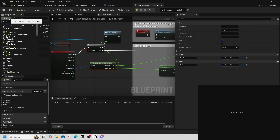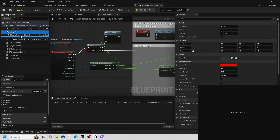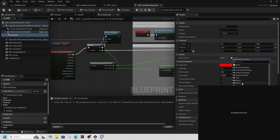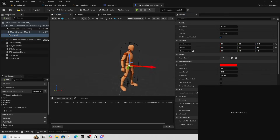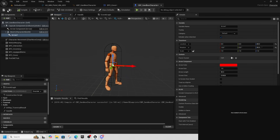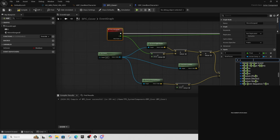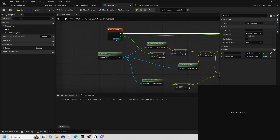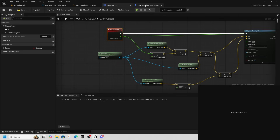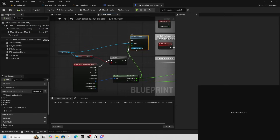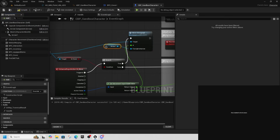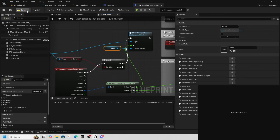Because of how Unreal works that isn't directly possible, so we need a workaround. In Sandbox Character, add an Arrow component and parent its socket to the Root. Back in BPC_Cover, select Move Along Wall and add a new input of type Arrow Component Object Reference — call it 'Facing Front Arrow'. In Sandbox Character's event graph, drag the Arrow component into the Facing Front Arrow pin and compile.